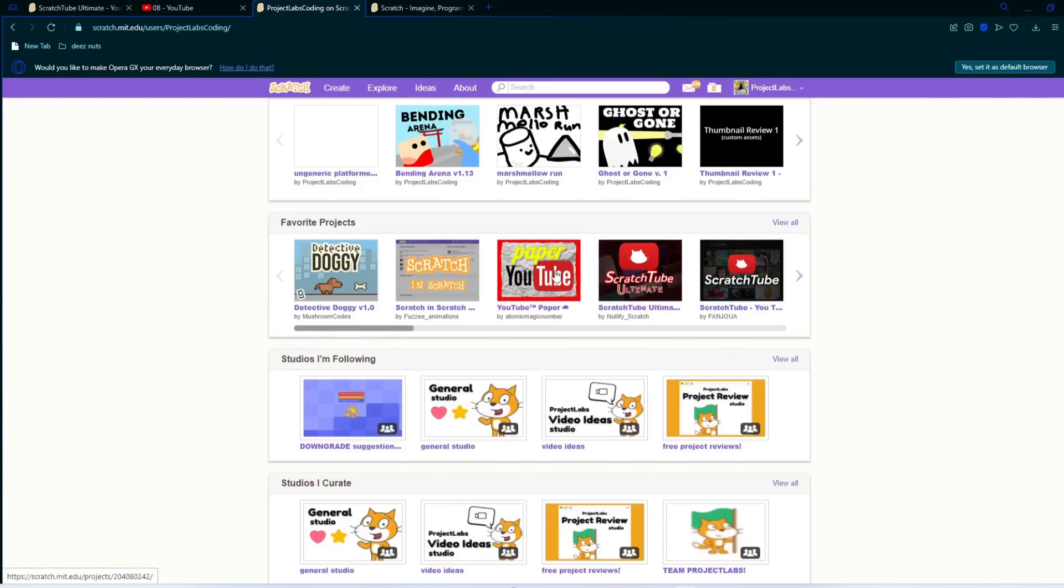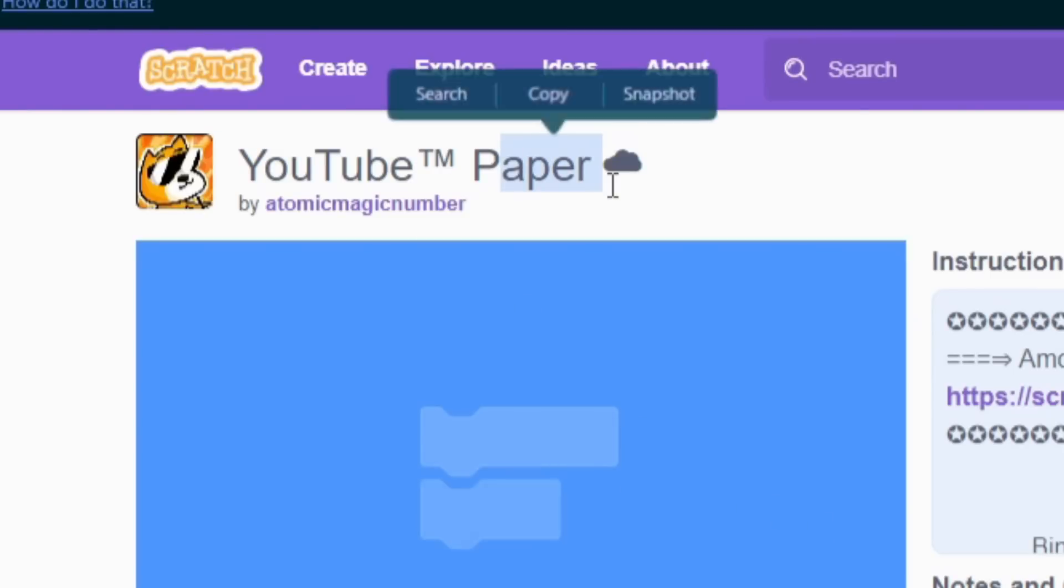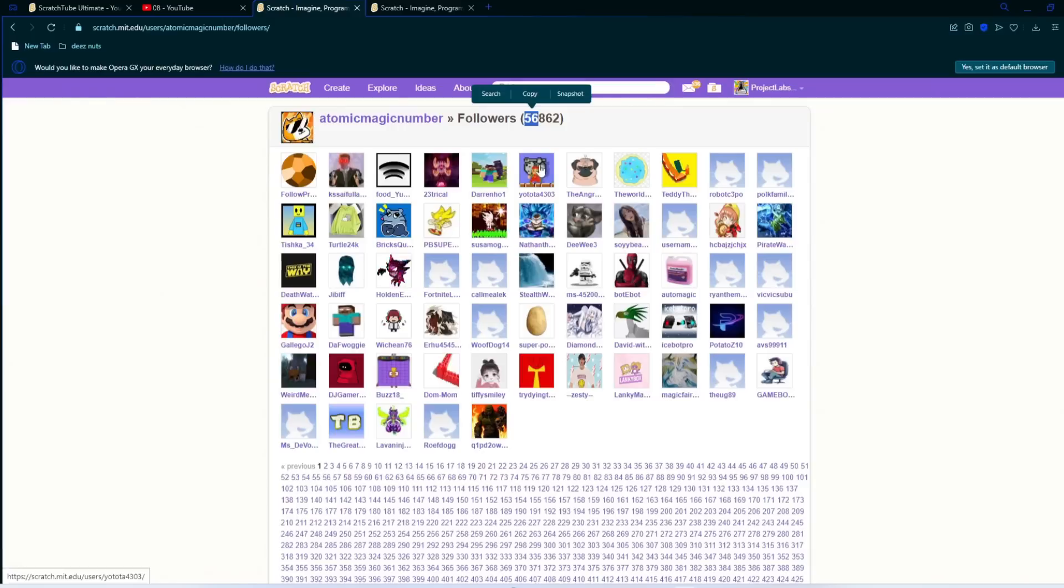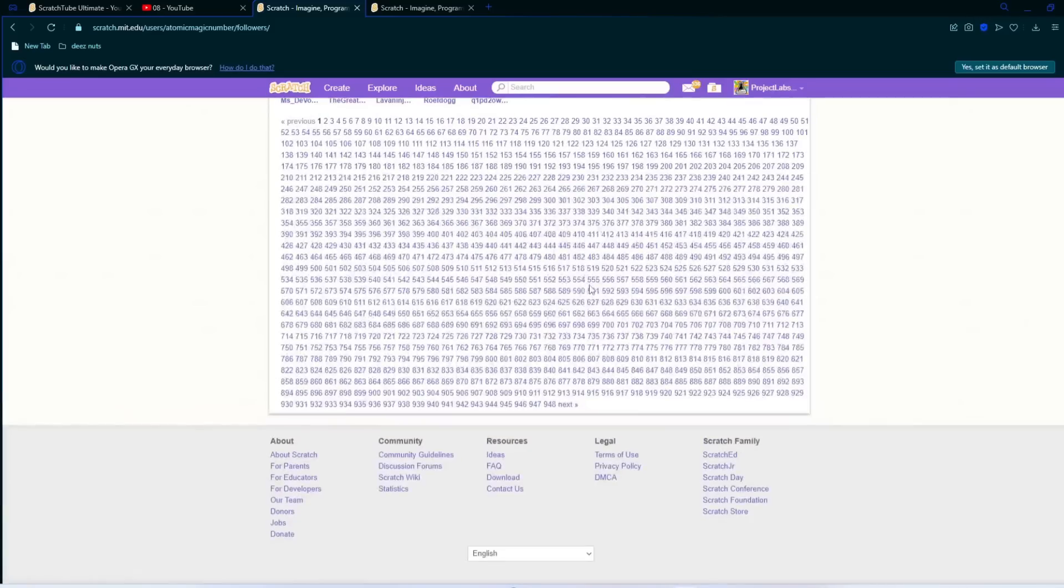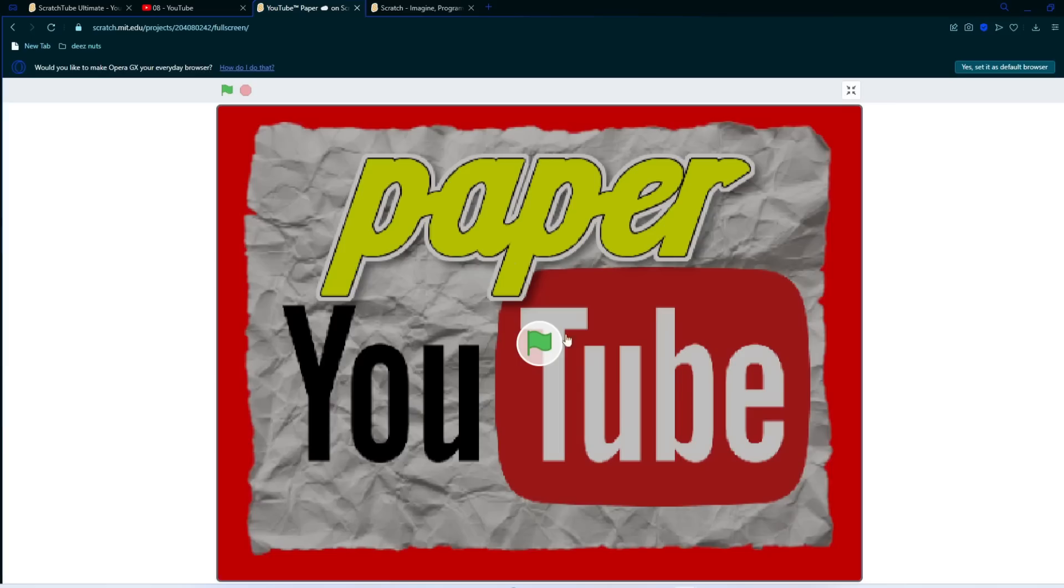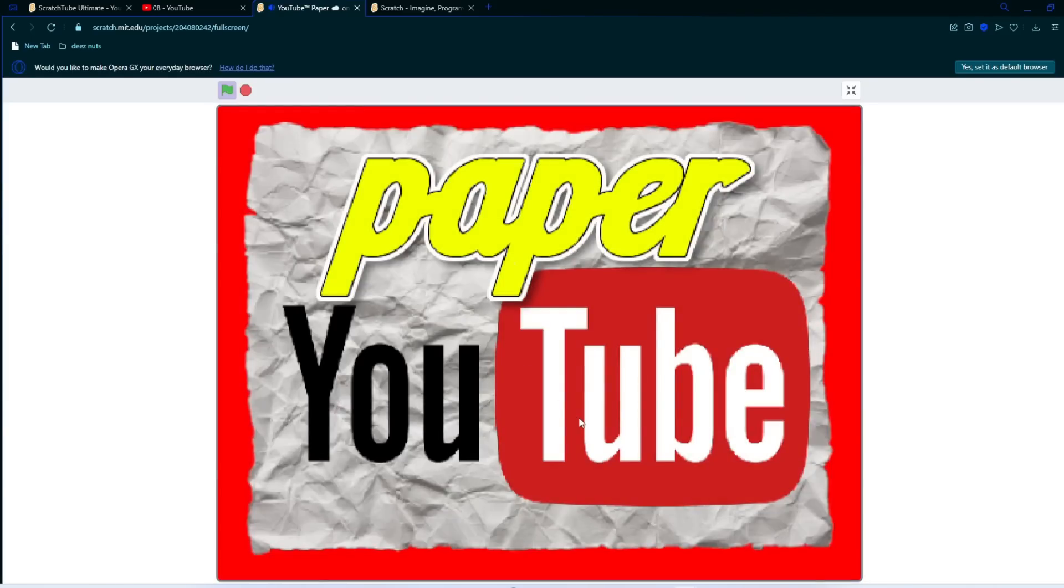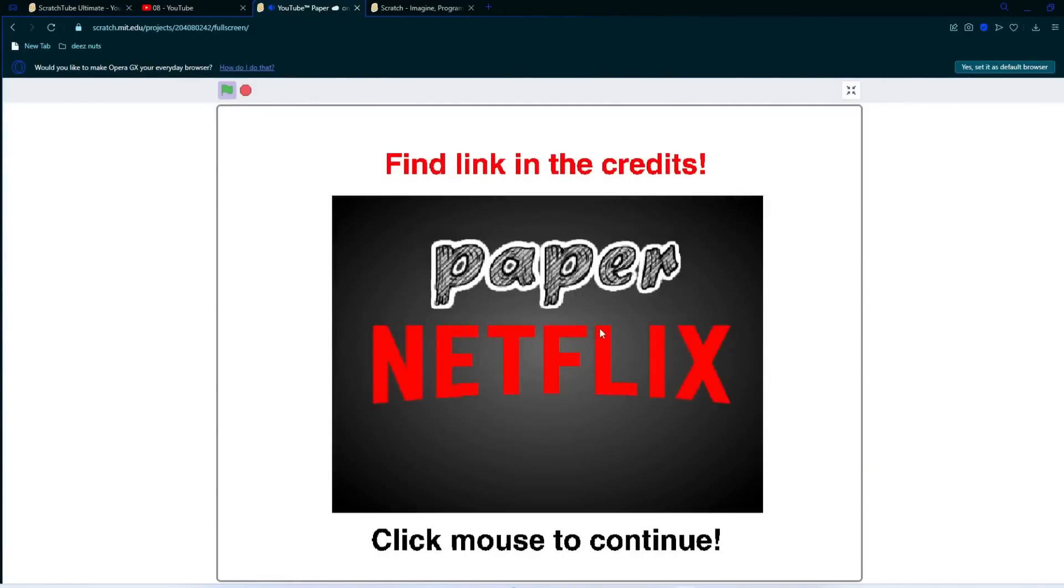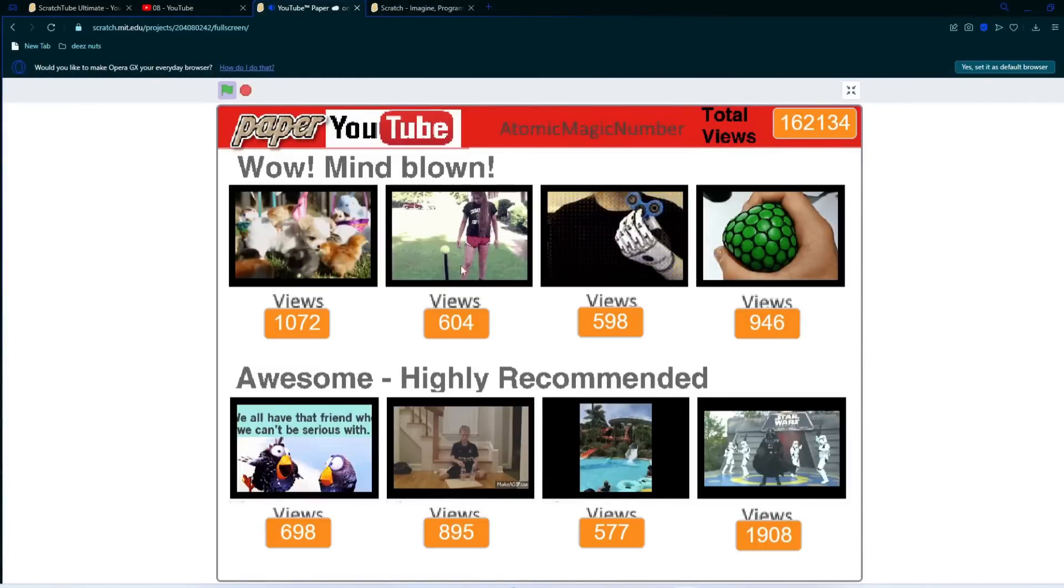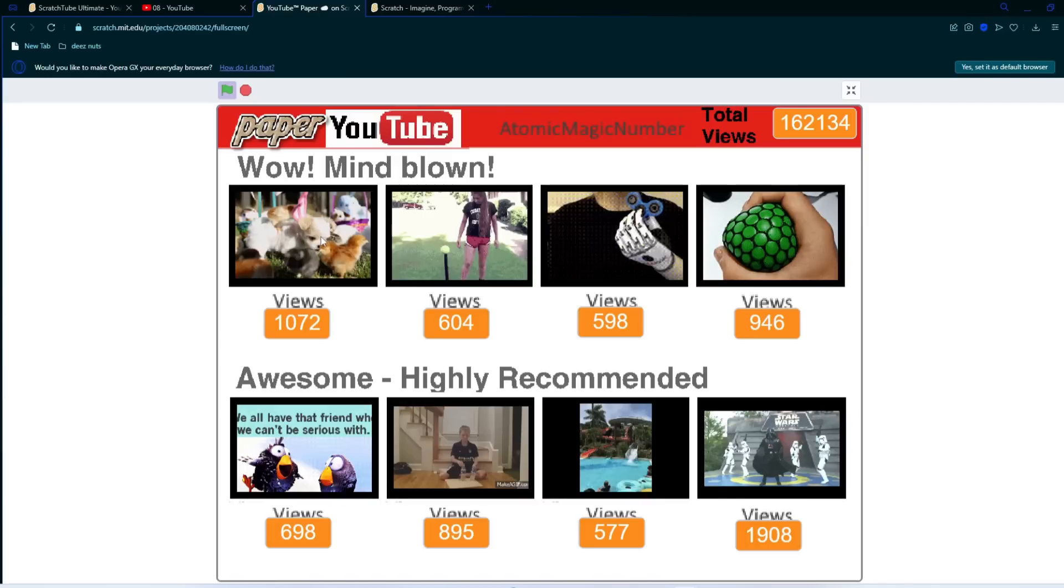Lastly, for the final project, we have YouTube Paper by Atomic Magic Number, which is actually a really popular scratcher. He's about 57,000 followers. So that being said, I'm pretty excited to see what he made. Paper YouTube. Paper Netflix. Oh interesting. Oh, okay, I like that he put a view count. View count is really nice. It easily tells you. And I think this is all cloud as well. And I like this total view count trap here that tells you the amount of views combined, which is actually pretty cool.